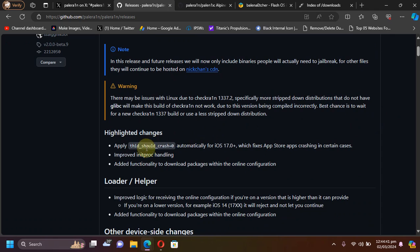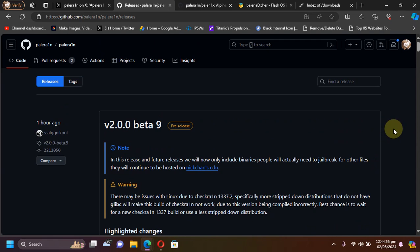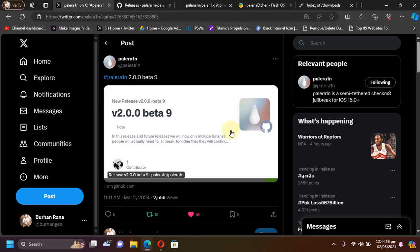Now if you ask me, the most important change in this beta is that you don't have to apply the boot args manually to fix your App Store apps crashing on iOS 17.0 or 17.3 specifically. So guys, that's all for this quick update regarding the latest version for the Pale Rain jailbreak, which is beta 9.